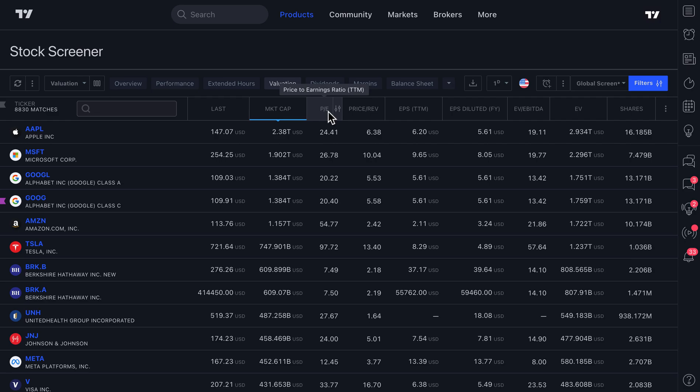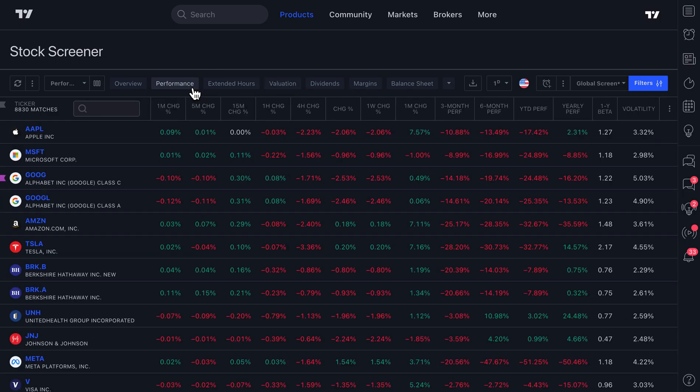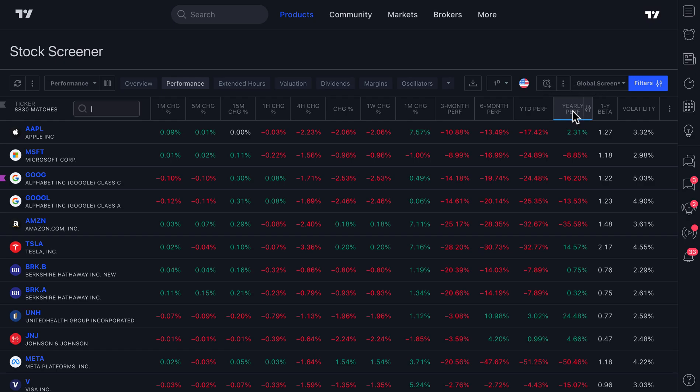The choice is entirely yours. But for a moment here, let's go back to performance and now let's sort by yearly.